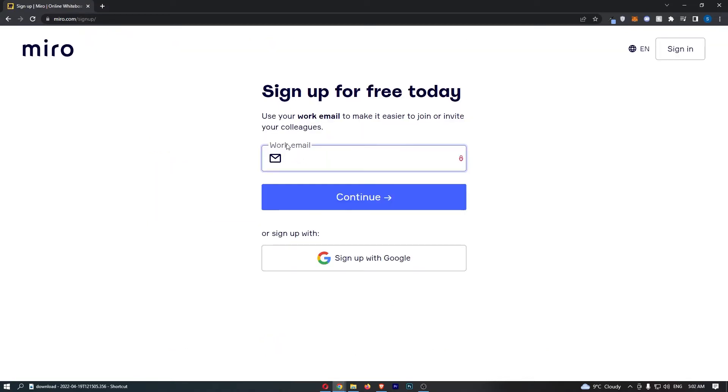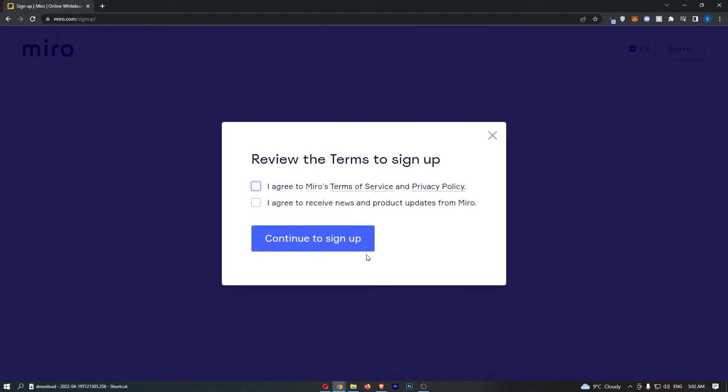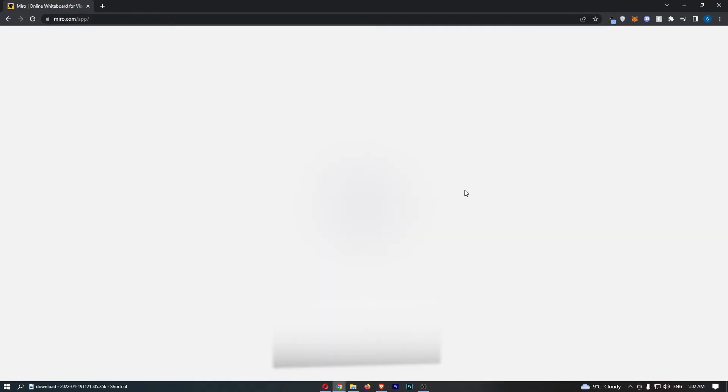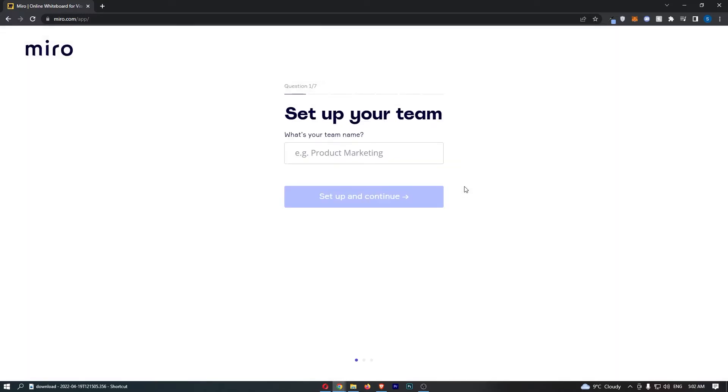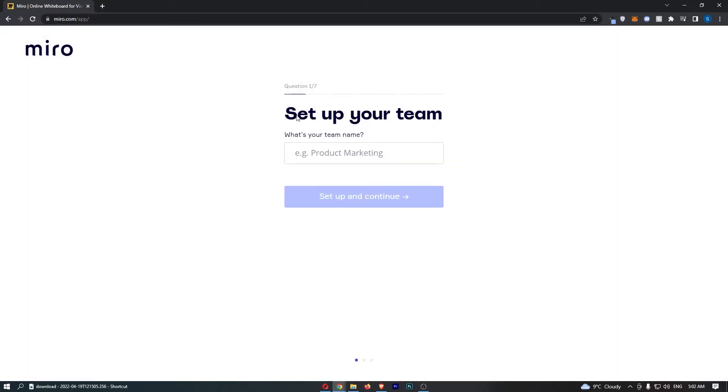That will ask if you want to sign up with your email, so you can either enter your email here or sign up with Google. I personally prefer to sign up with Google—I think it makes it easier, so that's what I'm going to do. Review the terms to sign up, and then select the Google account you would like to sign up with.